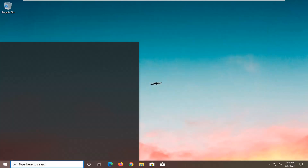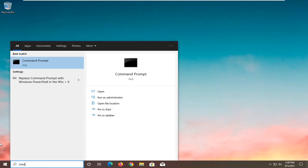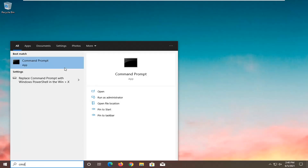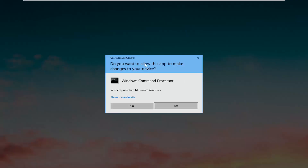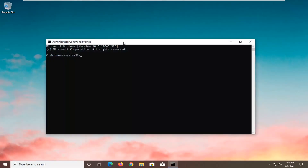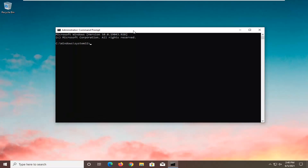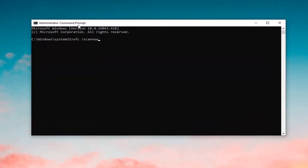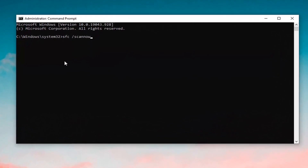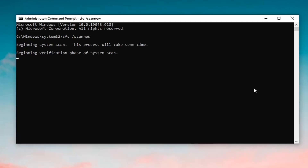Open up the start menu and type in CMD. Best results should come back with command prompt — go ahead and right click on that and select run as administrator. If you receive the user account control prompt, go ahead and select yes. Into this elevated command line window, you want to type in SFC followed by a space, forward slash, scannow — scannow should all be one word attached to that forward slash out front. Hit enter on your keyboard to begin the system scan. This will take some time to run, so please be patient.